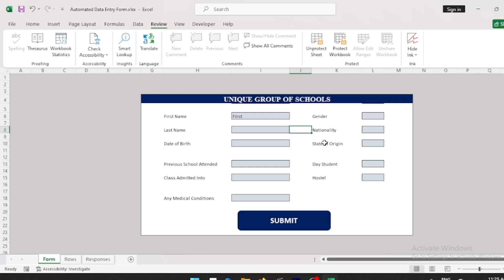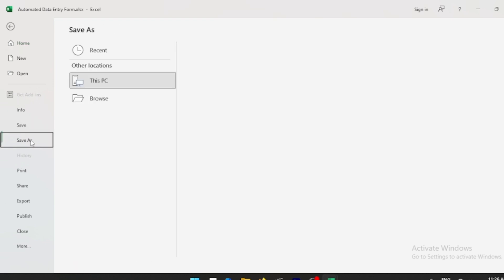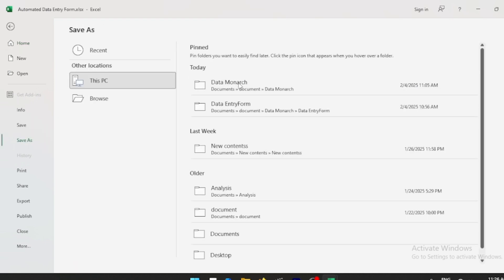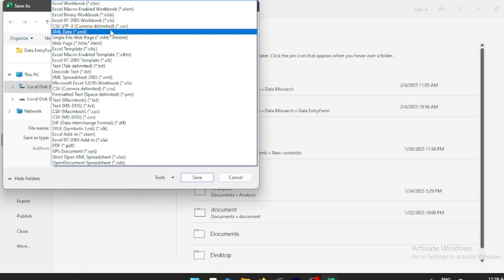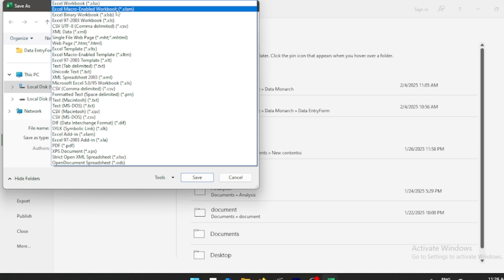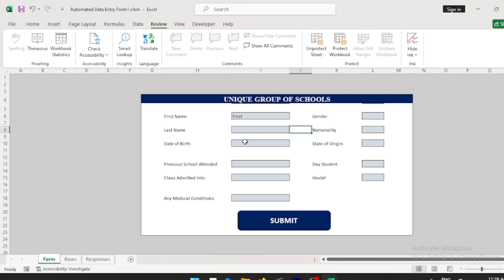The last step is to save the Excel workbook in a special format so that when you reopen it the automation still works. Go to File > Save As, navigate to where you want to save it, and instead of Excel Workbook format, choose Excel Macro-Enabled Workbook and click Save.